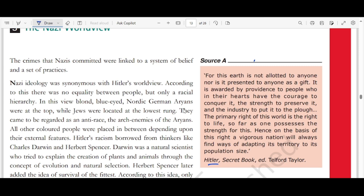Based on this principle, what crimes did Hitler commit? Nazi ideology was synonymous with Hitler's worldview. According to this, there was no equality between people — only a racial hierarchy. Blonde, blue-eyed Nordic German Aryans were at the top, while Jews were at the lowest rung, regarded as the anti-race and arch enemies of Aryans. All other colored people were placed in between depending on external features.